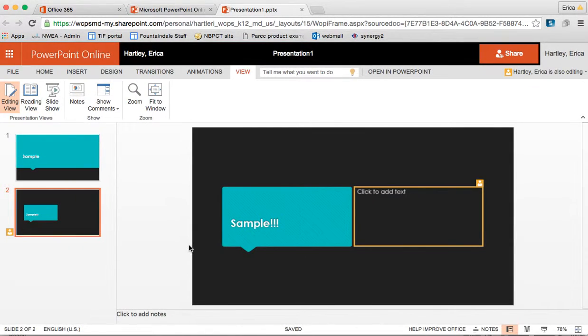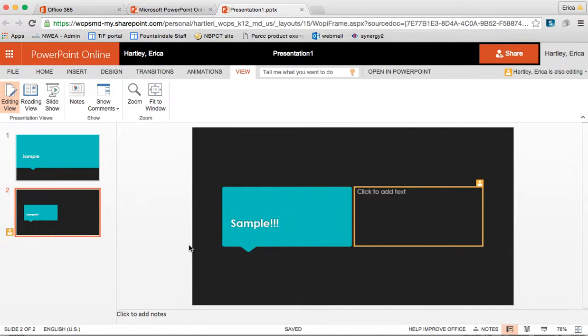That gives us a basic overview of PowerPoint online. Up next I am going to show you OneDrive and teach you how that organizes all your files and how you can use that to access things.